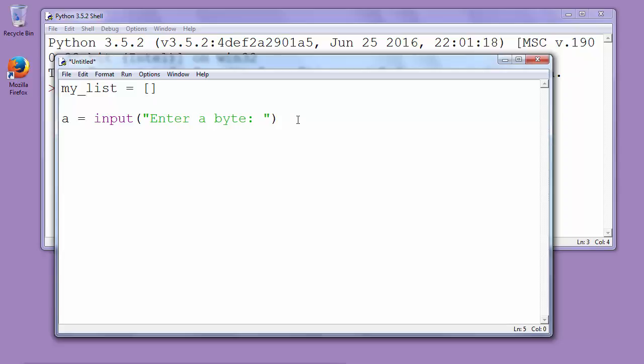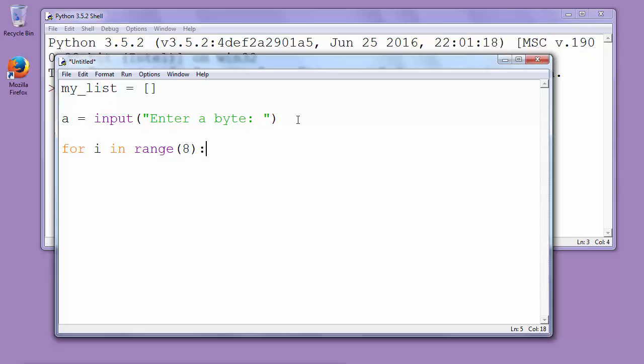Now we want to separate our byte into bits. We will use a for loop in order to do that. Let's say for i in range 8 because we know that one byte has 8 bits. If you are not sure that your input is 8 characters long...